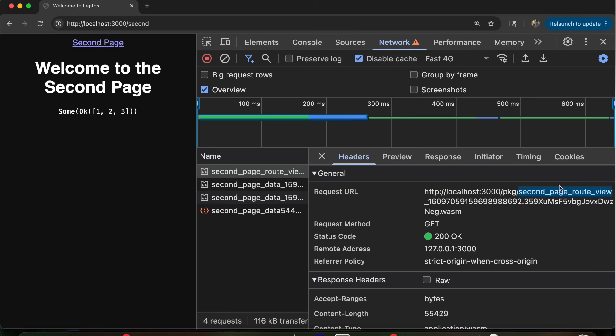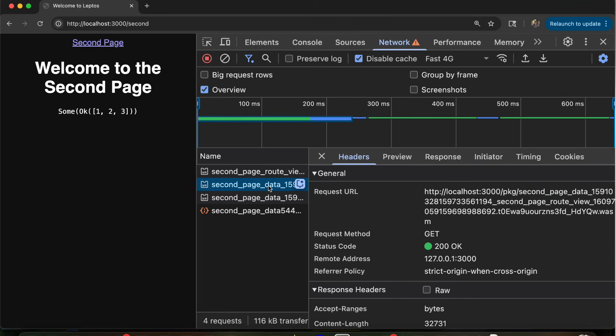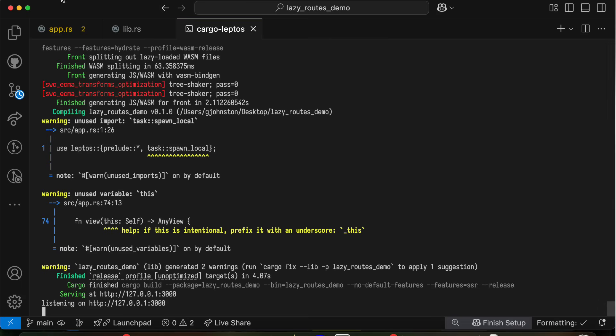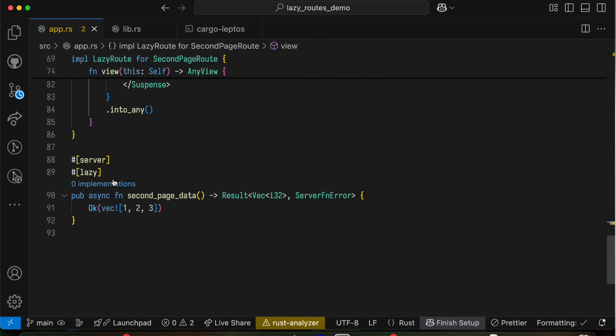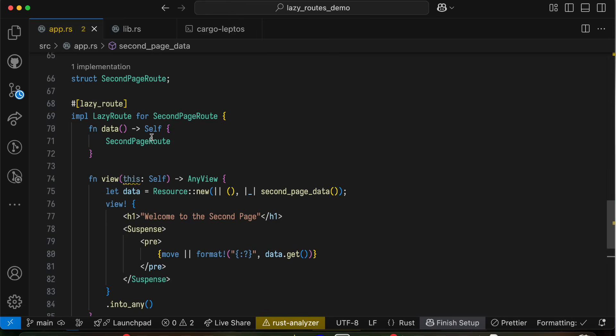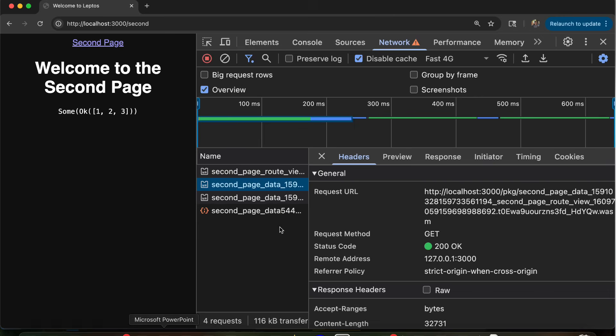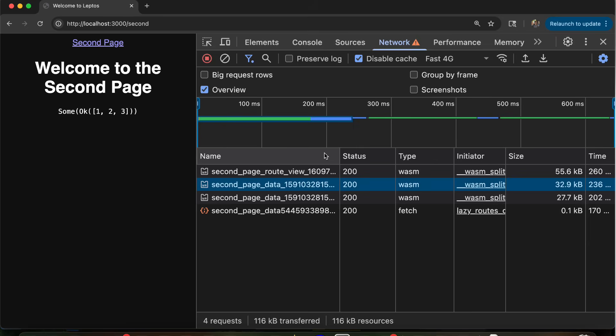And you'll notice it actually loads a third chunk. Now we've only had two explicitly lazy things. We've only had the lazy server function, and the lazy route, which makes the view lazy. But it's created a third binary because it splits out shared code between them. And then lazy loads that so that you're not double loading that code as well. And that's pretty significant. In this case, it's 33 kilobytes.